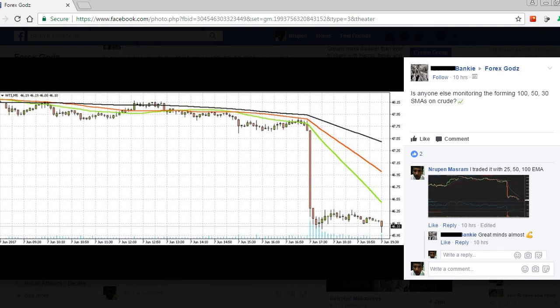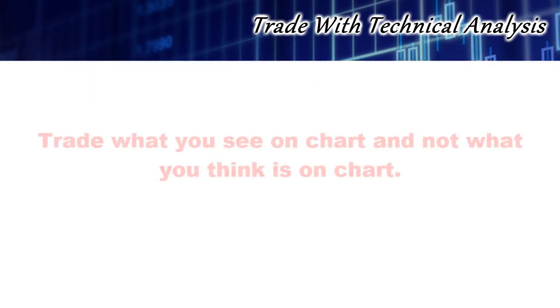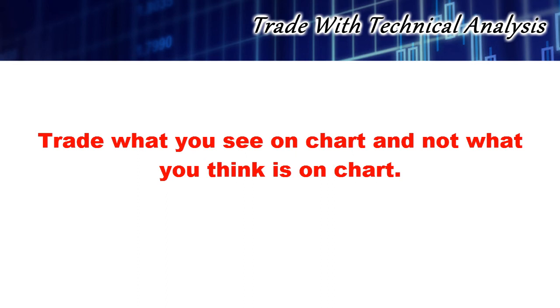He traded a short position on Crude Oil with 30, 50 and 100 day SMA. I also traded the same short but with 25, 50 and 100 EMA. Note that prices appear different because I traded in my country and he traded in his country. The similarity in chart setups or traded chart concepts is usually not coincidental. If you have been part of a trading group and always wondered why some traders seem to be trading different setups when they post their charts, then I hope you have an answer now. Remember you have to trade what you see on the chart and not what you think is on the chart.